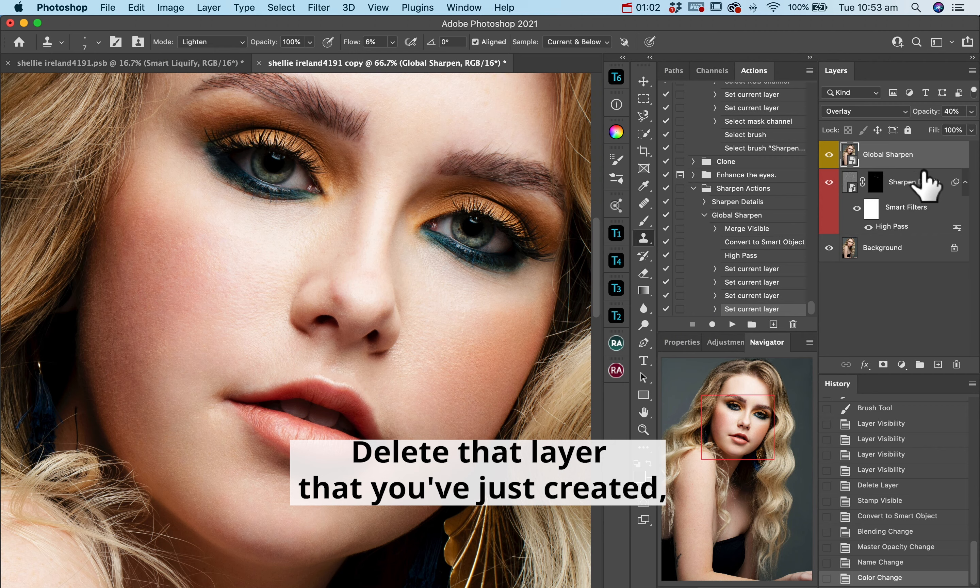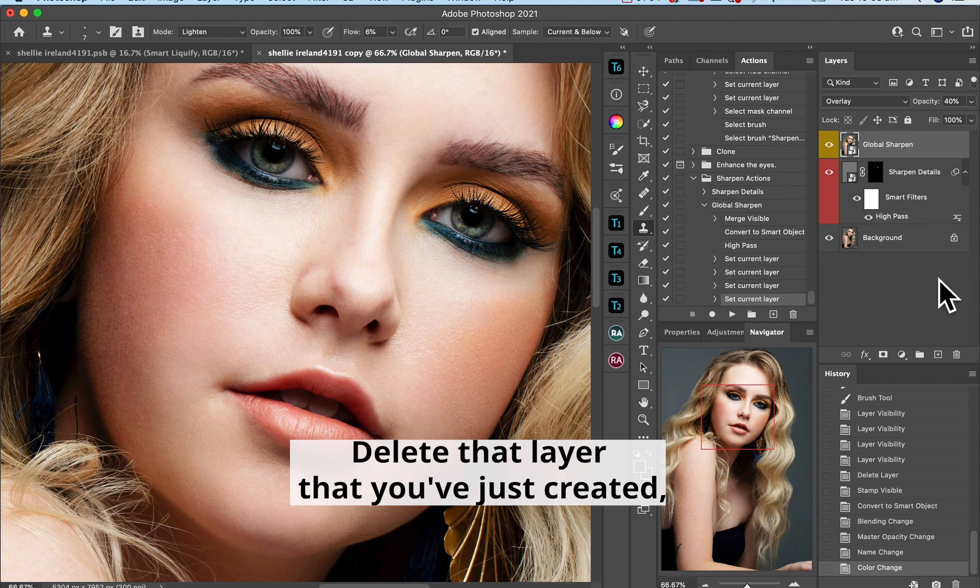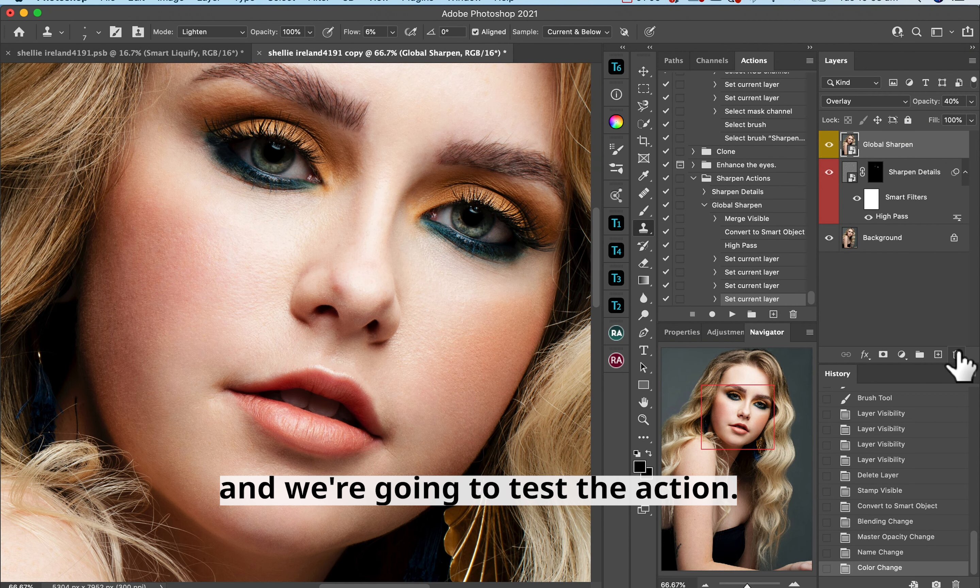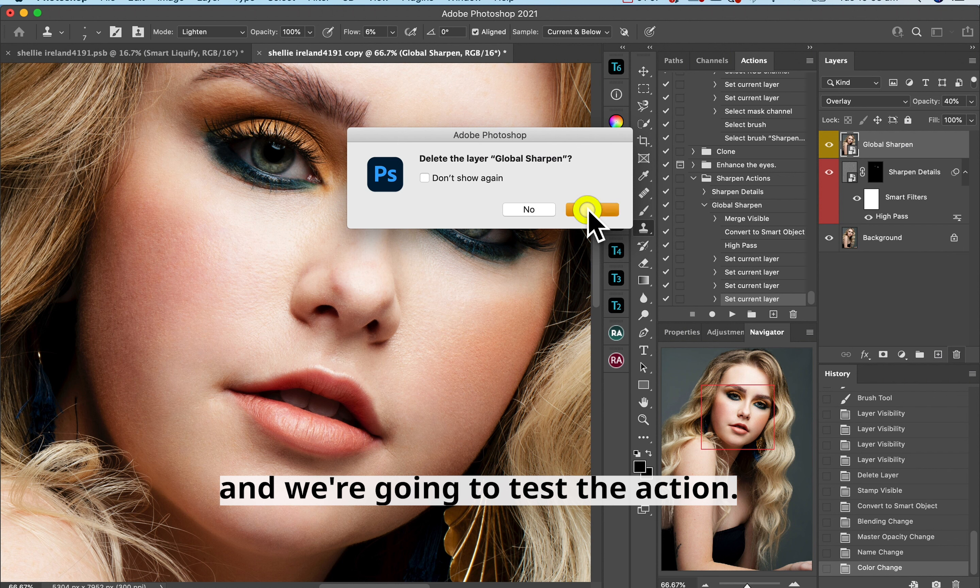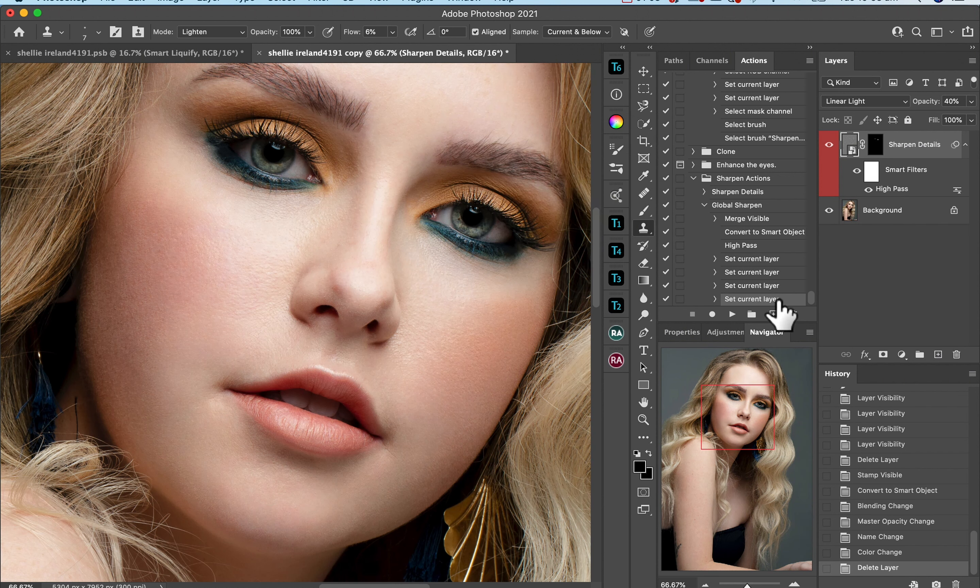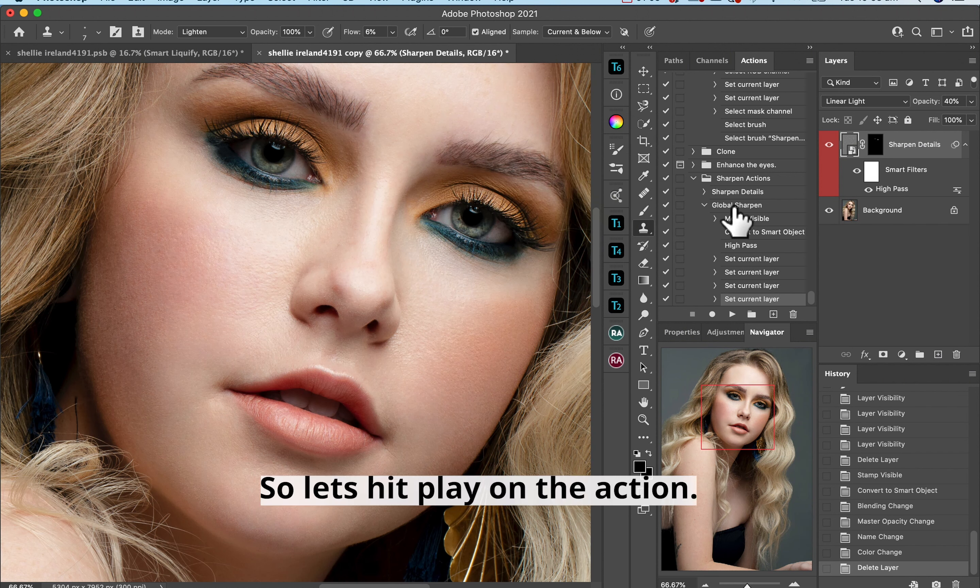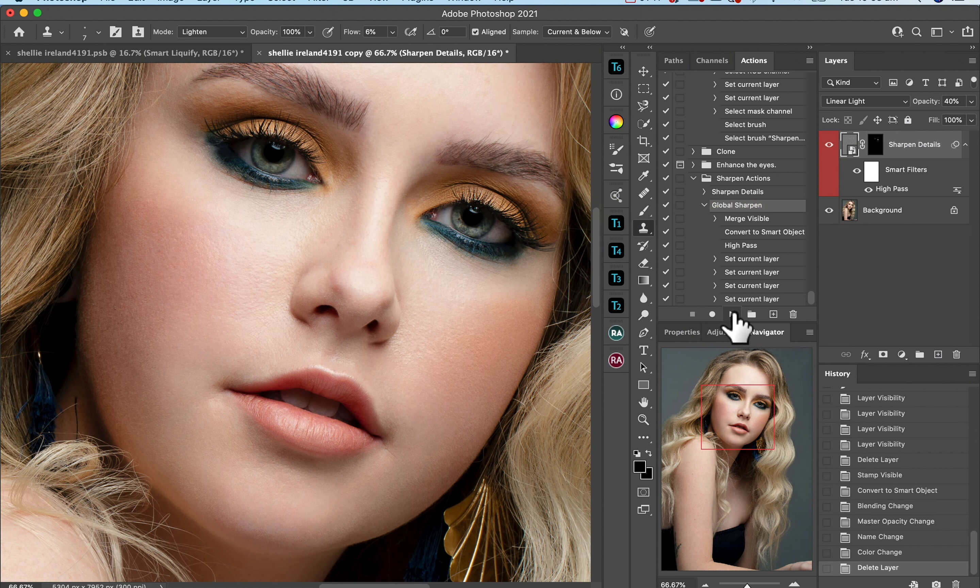Delete that layer that you've just created and we're going to test the action. So hit play on the action.